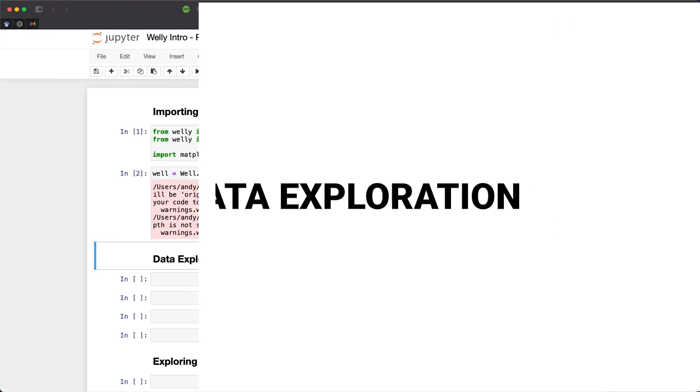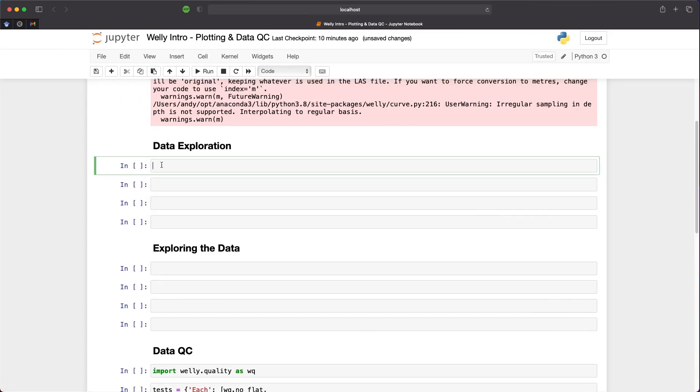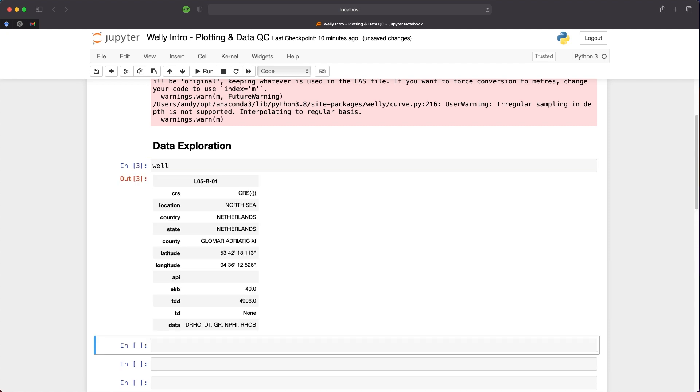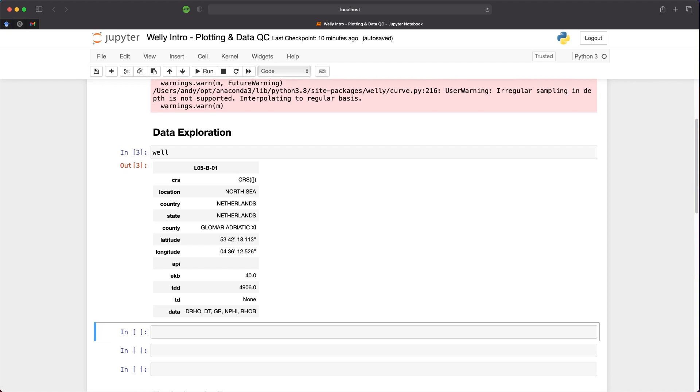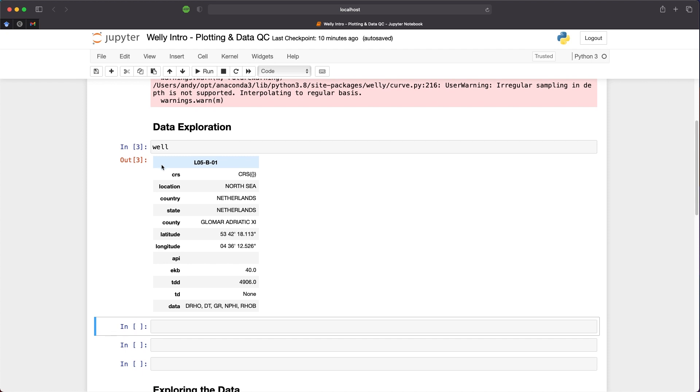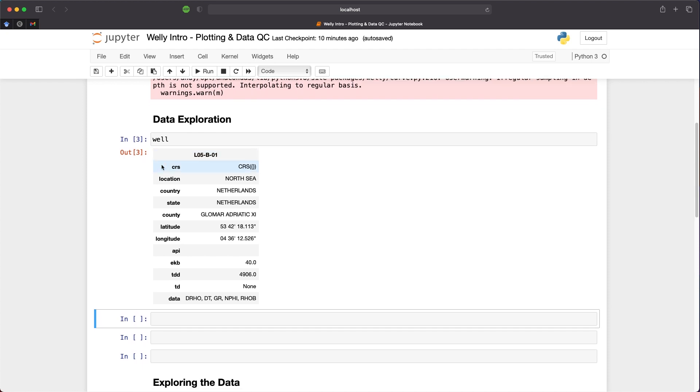Let's begin exploring the data. We can start with calling upon the well object. When we do, we get information about the well: the well name at the top, the location of it which is in the North Sea, and the country the well belongs to, the Netherlands. We can also see in the county field, sometimes in the North Sea area, instead of putting the county which doesn't really exist in the North Sea, they put in the rig name. Then in this file we have the latitude and longitude of the well. We can plot that on a map, but we'll see that in a later video. Then we have information about parameters within the well: the API, the Kelly bushing, the TD.